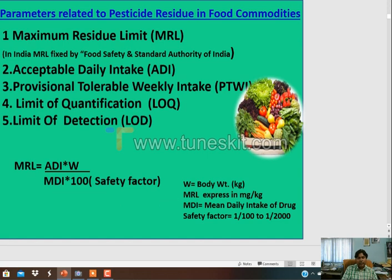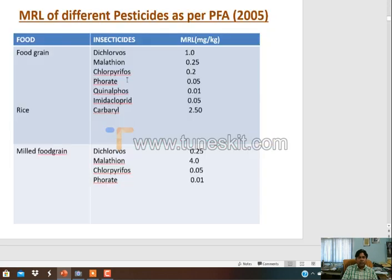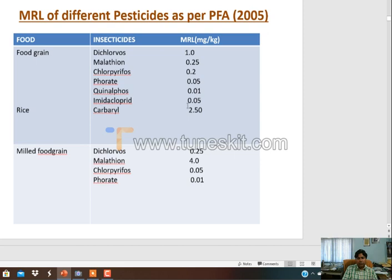These are the MRL values of different pesticides prescribed by the FAO or WHO, expressed in ppm or mg per kg. For example, it is 0.1 ppm for one chemical; for dichlorvos in wheat, it is 0.05; and for malathion, it is 4 ppm. Every food commodity has different MRL values. Food grains, milk, fish, vegetables - every food commodity has a different MRL value decided by the FAO and WHO.